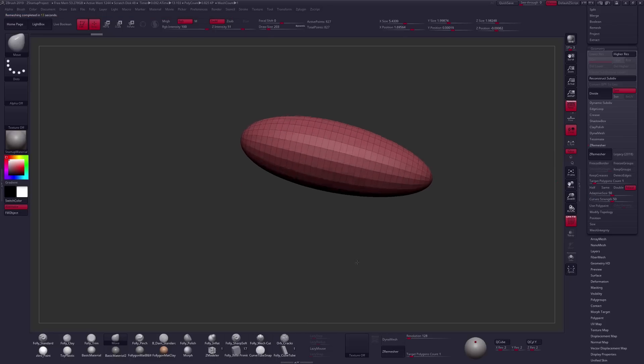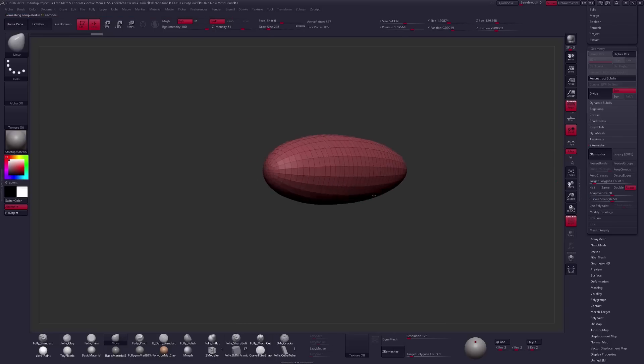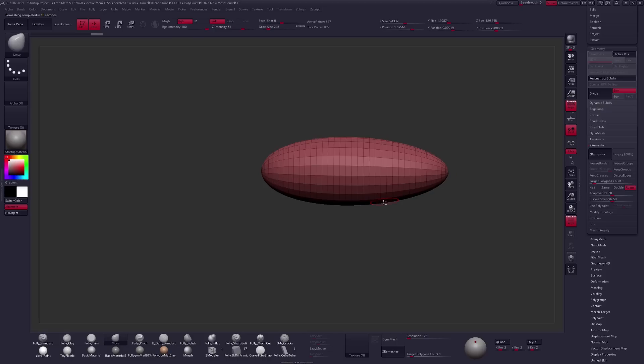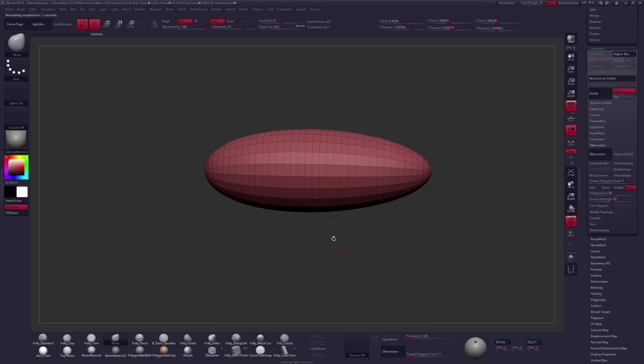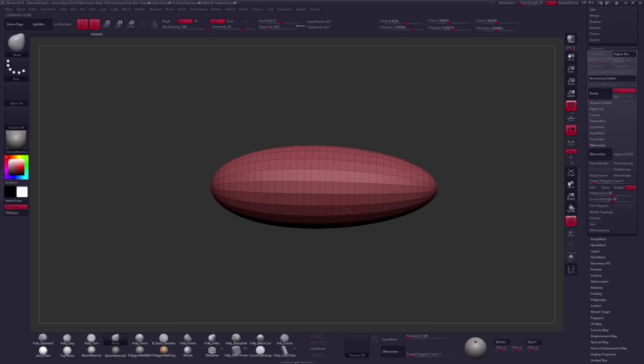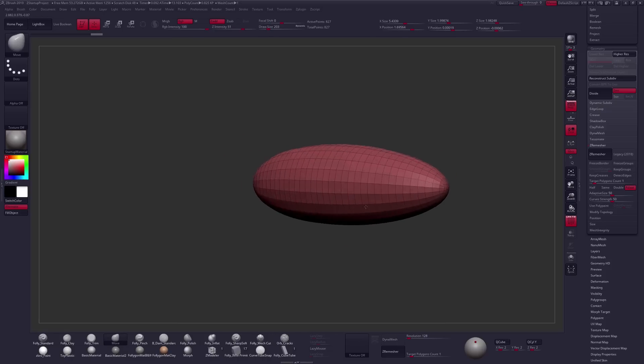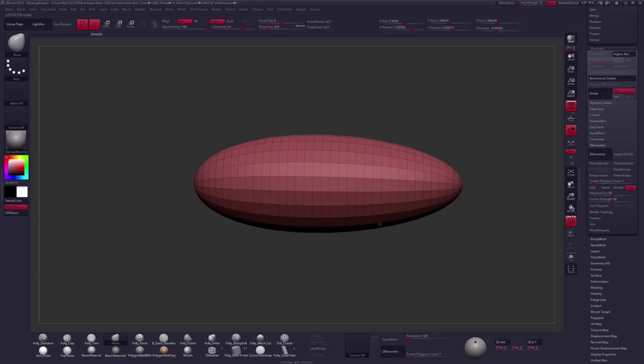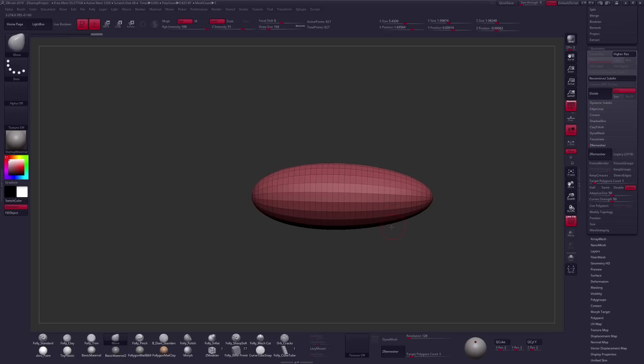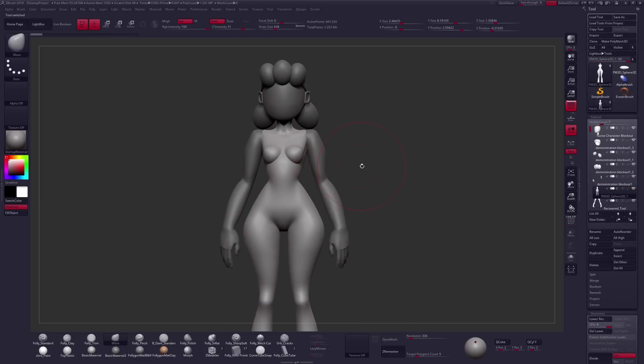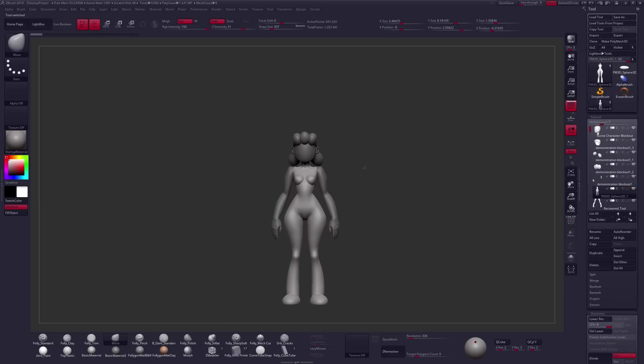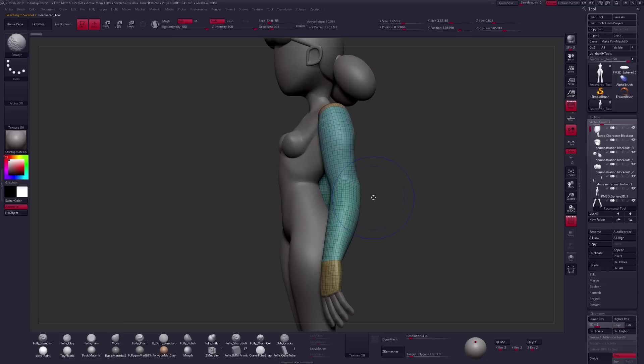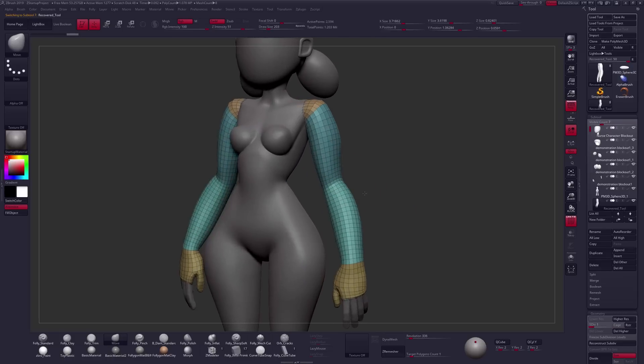So we have some nice edge loops running all the way through here, and with some of the more recent updates to ZRemesher, it works even better on hard surface tools as well. So this is much more clean than what we would get from Dynamesh, but we also have that added benefit of these being pretty evenly distributed polygons all the way through this shape. Much like Dynamesh, ZRemesher is awesome at redistributing even polygons, but it'll give us something much more clean.